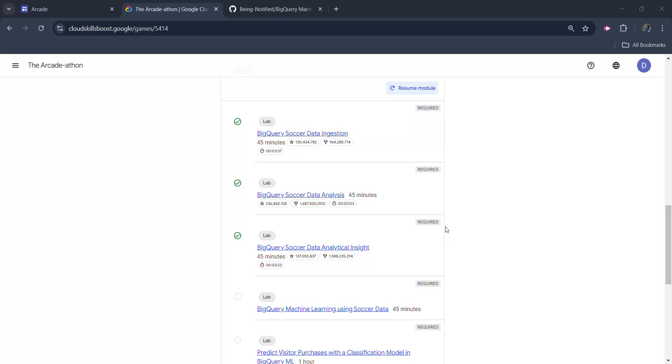Hello friends! Welcome back to another video. In this video, I will be providing you the solution of our DA ARCHITATHON challenge 4th lab which is going to be BigQuery Machine Learning Using Soccer Data.